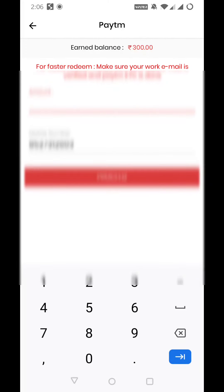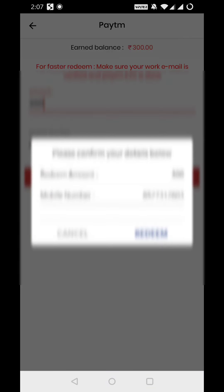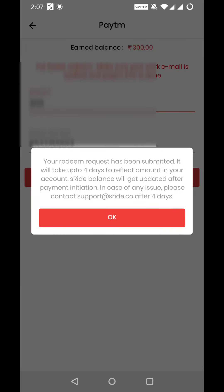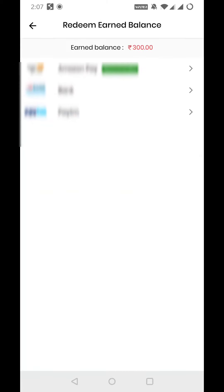I will enter $300 and enter the phone number — I have already entered it. I will click on proceed. You can see here — my request has been submitted for redeem. It is saying that your money will arrive in 4 days. I have chosen Paytm Wallet as the method, and my money will return to my Paytm Wallet in 4 days.